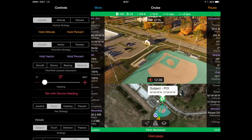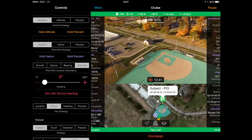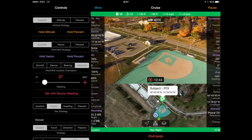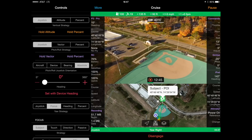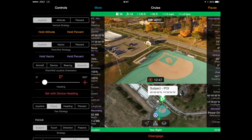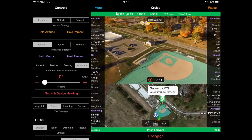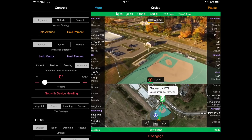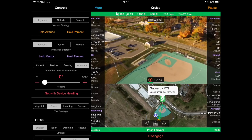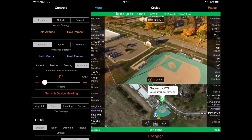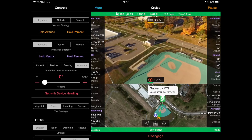Absolute orientation is most like DJI's course lock. You are manually changing the direction of where forward, back, left, and right are, but you're changing it based upon a compass angle. Like bearing orientation, absolute orientation also differentiates itself from DJI because it can maintain focus on an item even if the quadcopter is going in a different direction.